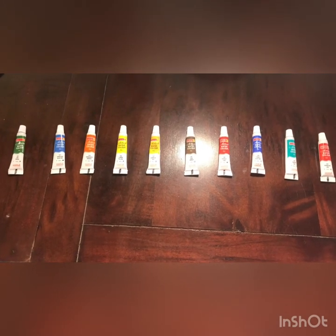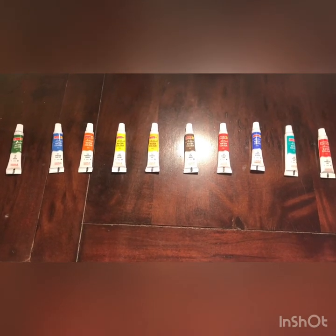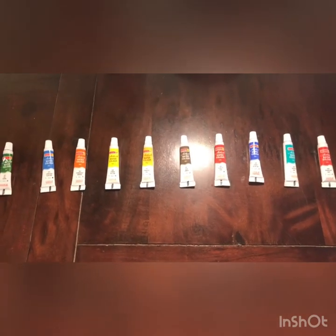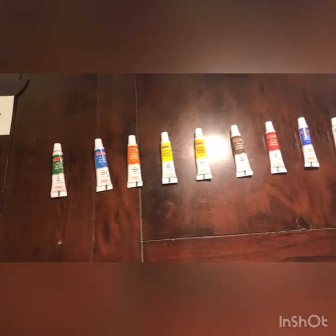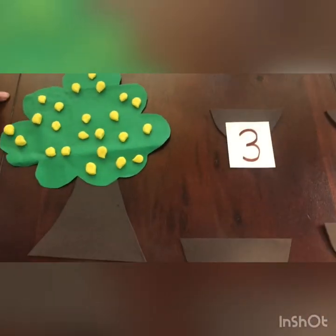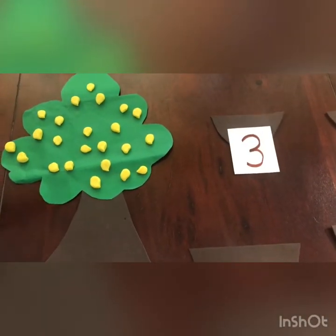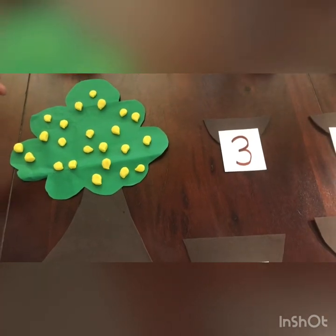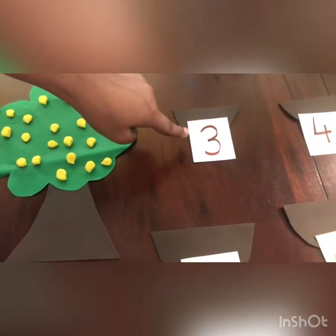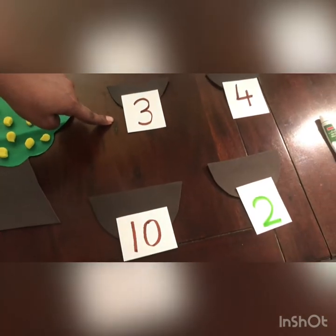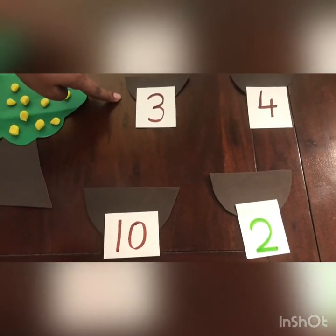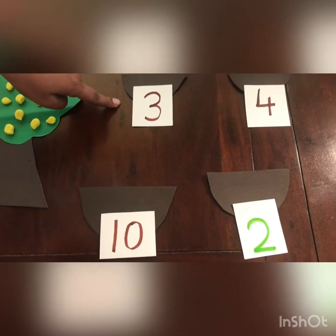Do you know how to write number 10? Now we will do another activity. Here I have a mango tree which is full of mangoes. I have some baskets here with numbers written on them, so I will put as many mangoes in the basket as the number says.